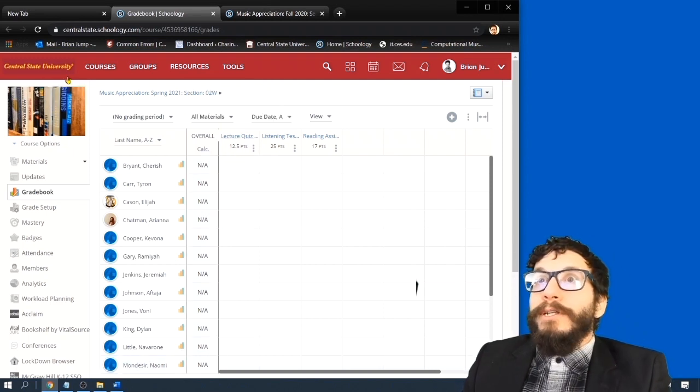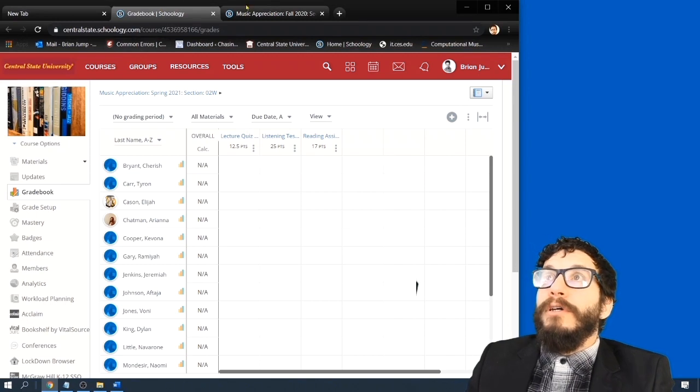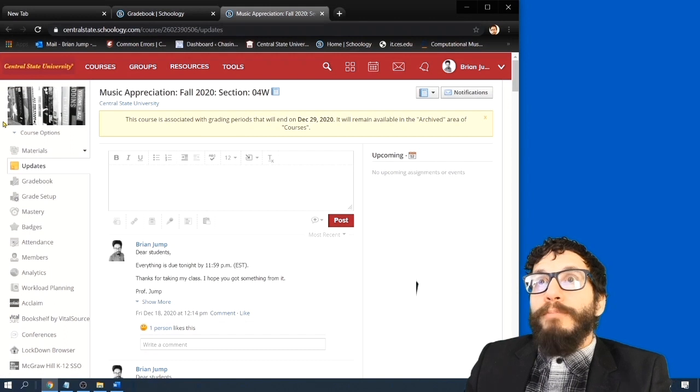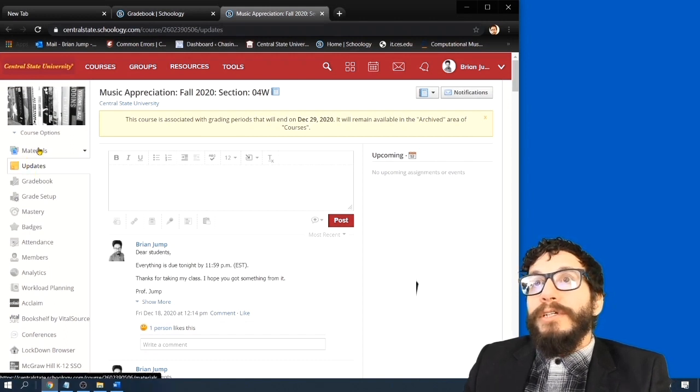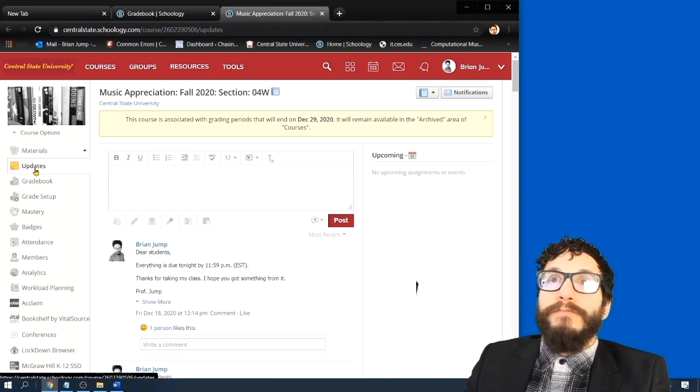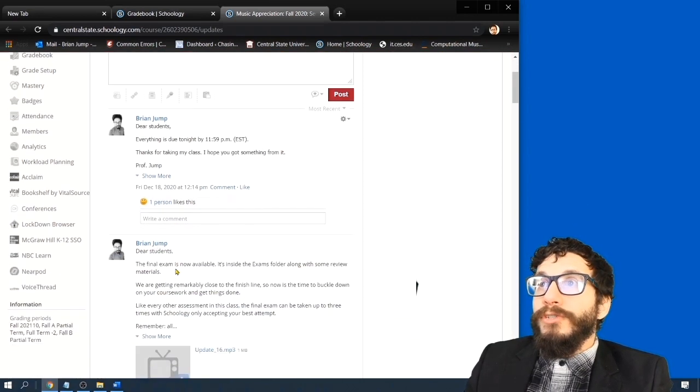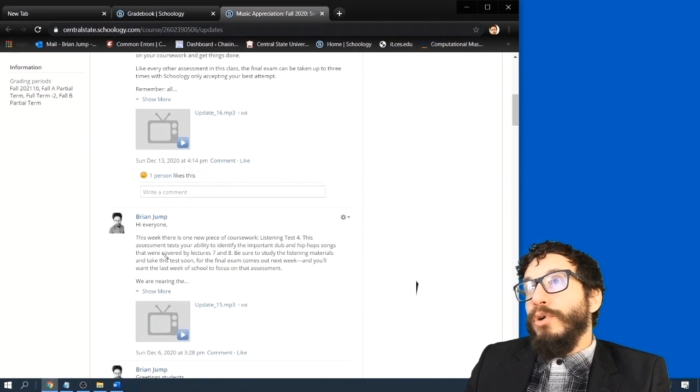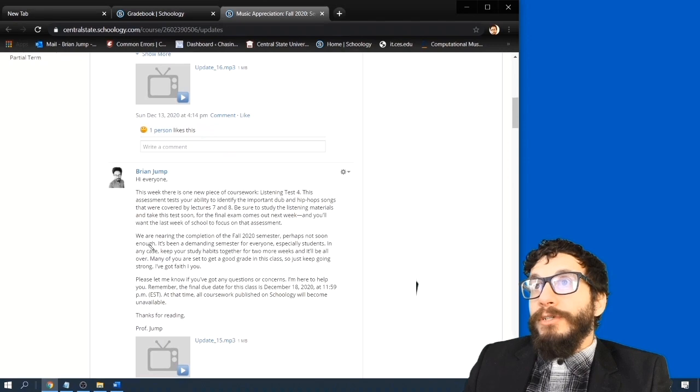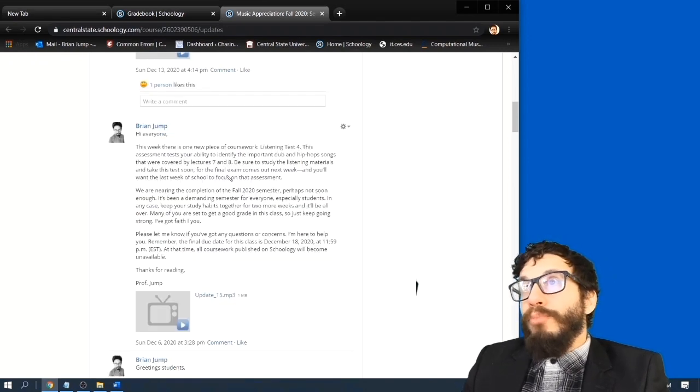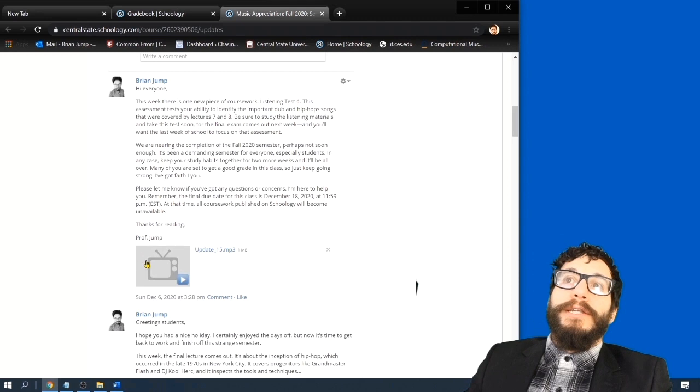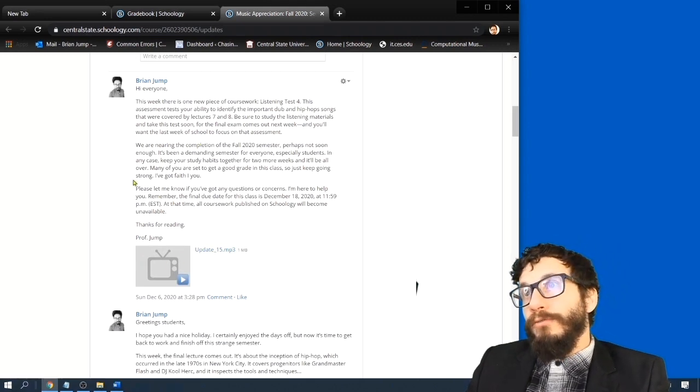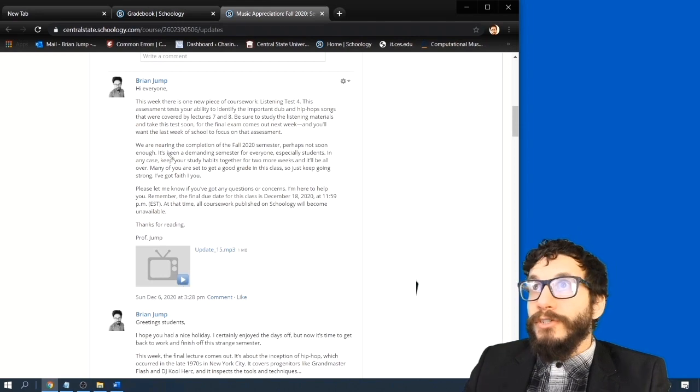An important thing to take note of is how I communicate with the class. So week to week, to make sure that everyone knows that there is new coursework, I post a new update. So notice that the updates tab is selected here on the navigation bar. And once you do, you'll see what amounts to a blog roll. Every week I post a new email essentially, that consists of important details about what's happening this week. And I typically put it in audio format and text format. So if you don't want to read, you can just listen to me reading through the material for you.